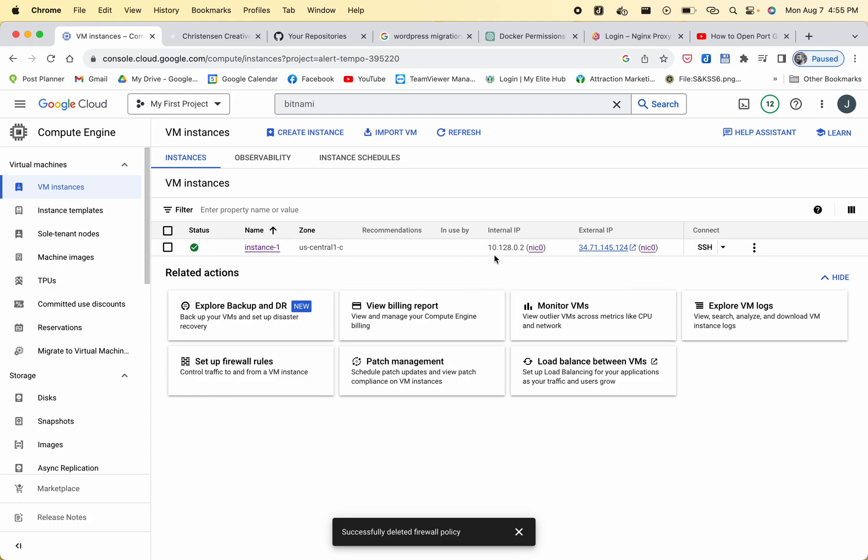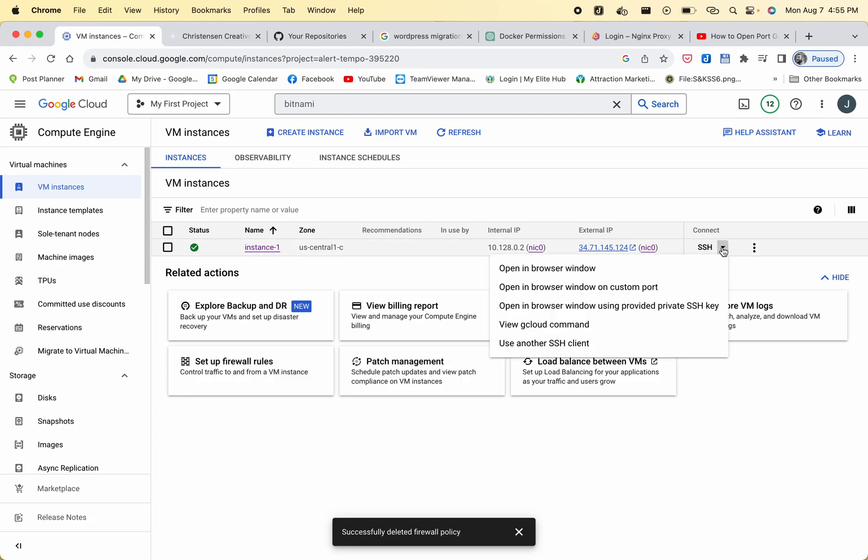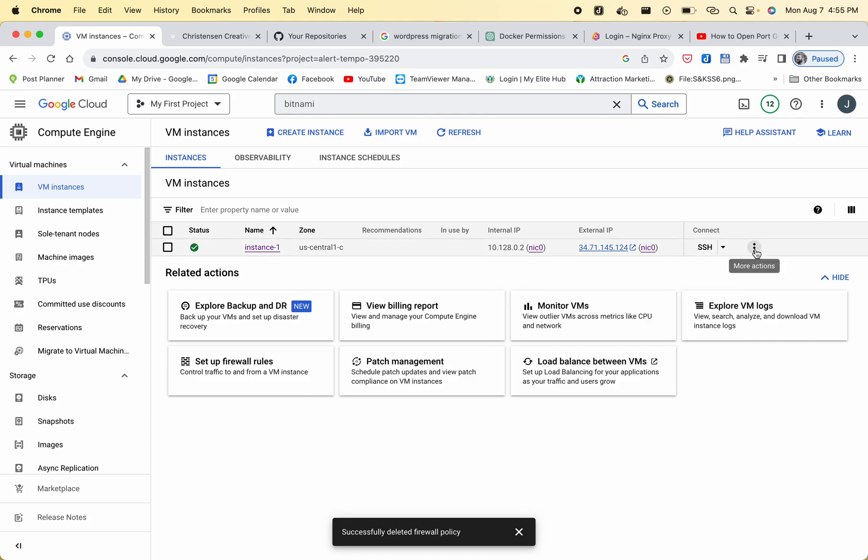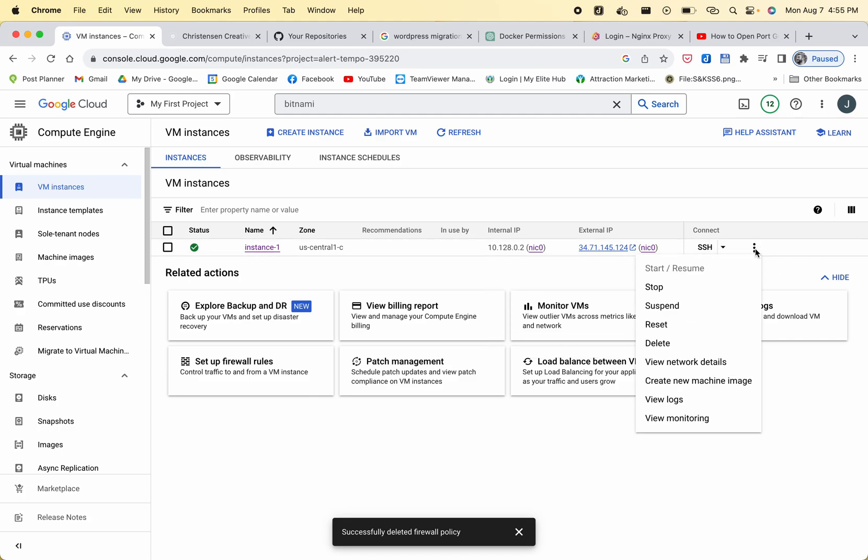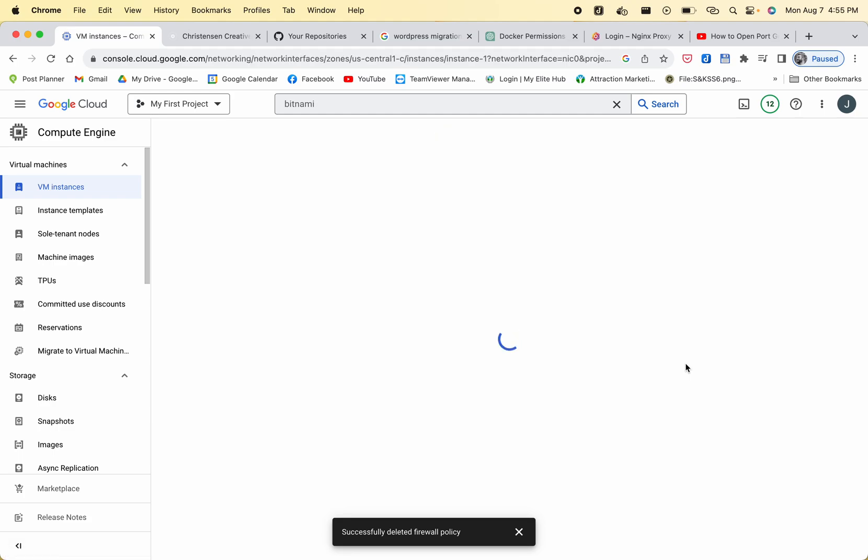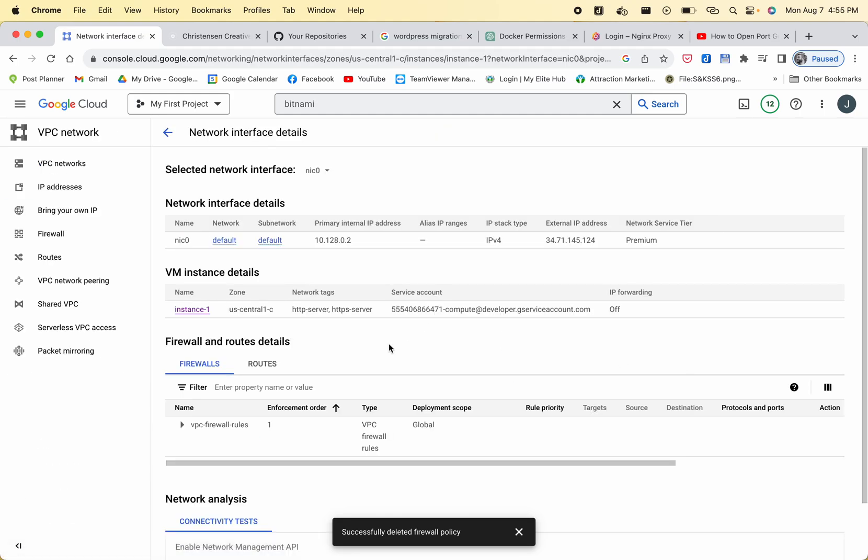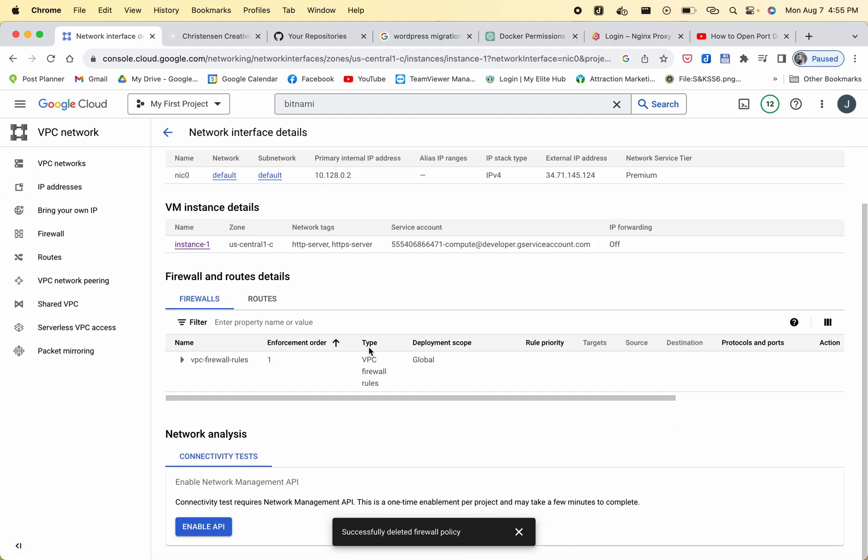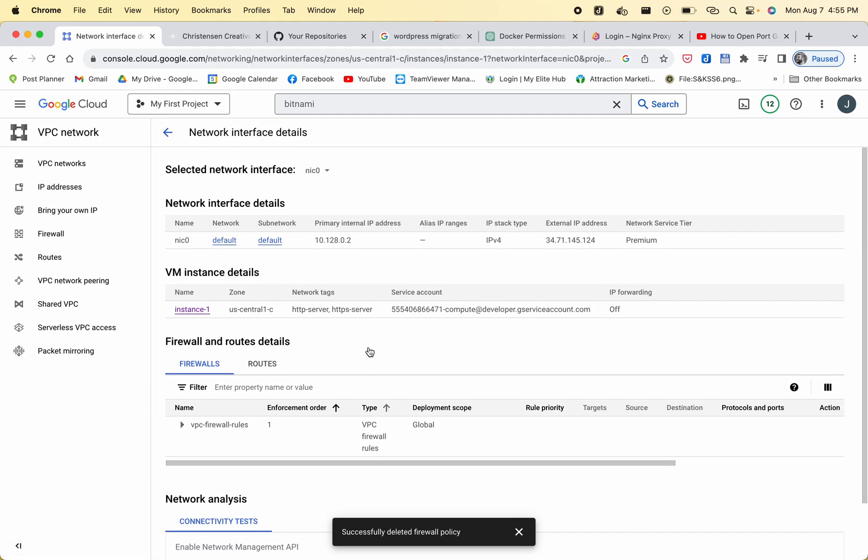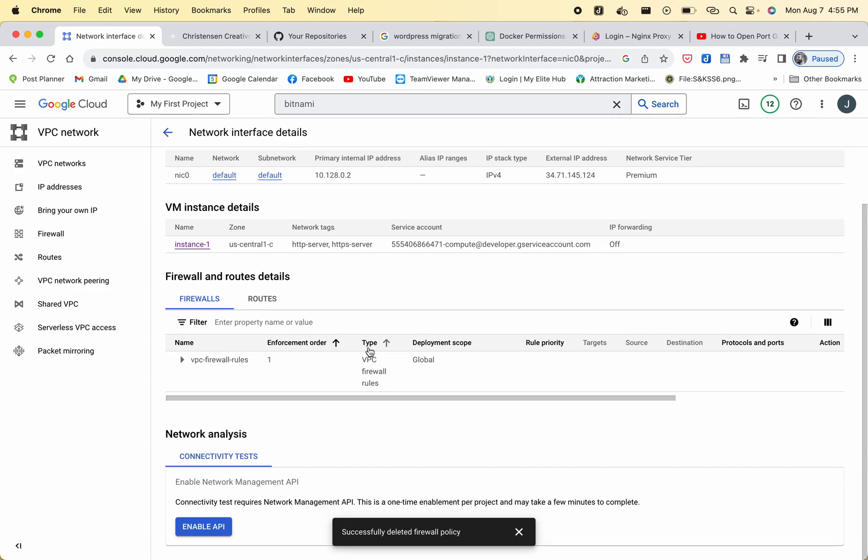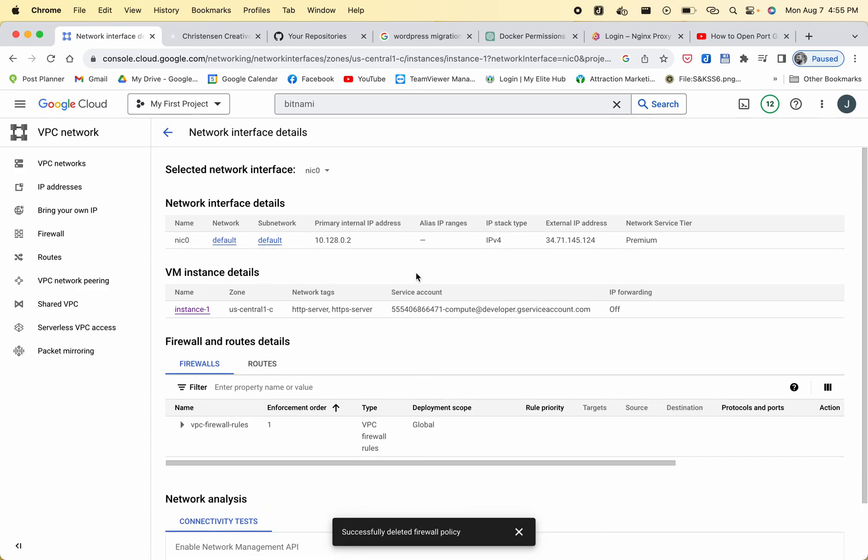But I need to open up port 81. So what you do is you are on your VM instance page, you click the three dots next to your compute engine - oh I'm sorry, not the drop down - and then you go to view network details.